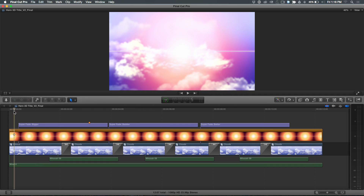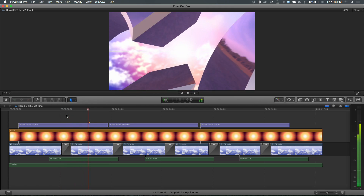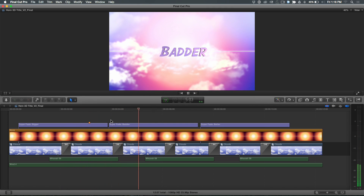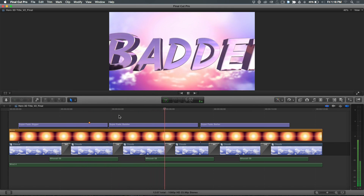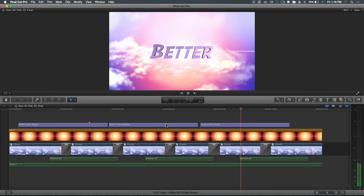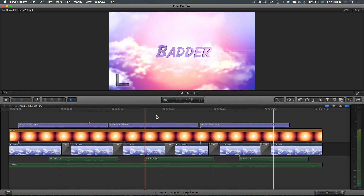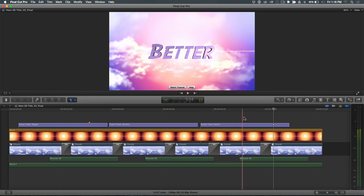So here we have a project. I'm just going to play this back. You have some 3D titles flying towards the screen, a little solar flare as a kind of mid-ground element, and then a background element of clouds. All of this was built right here in Final Cut Pro X. Beautiful 3D text — I'm still so impressed with the 3D titles in this program.